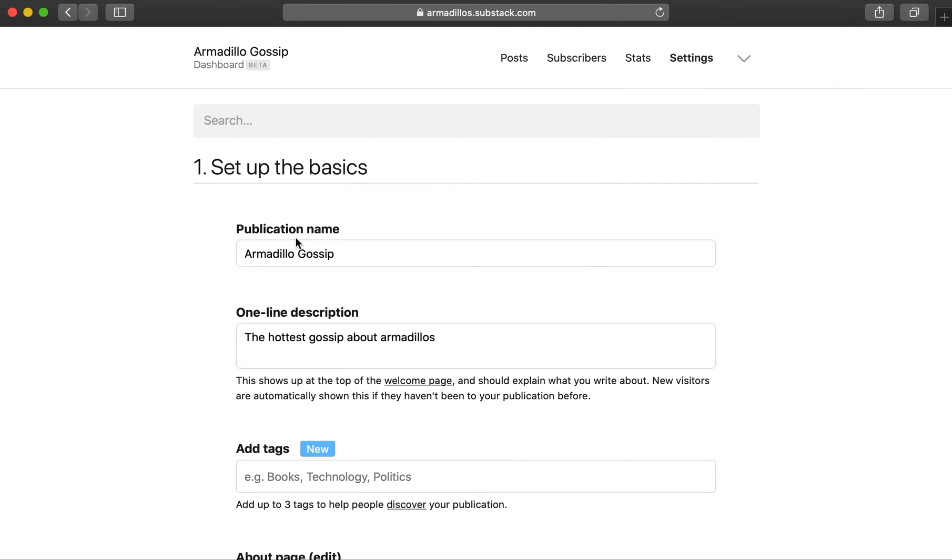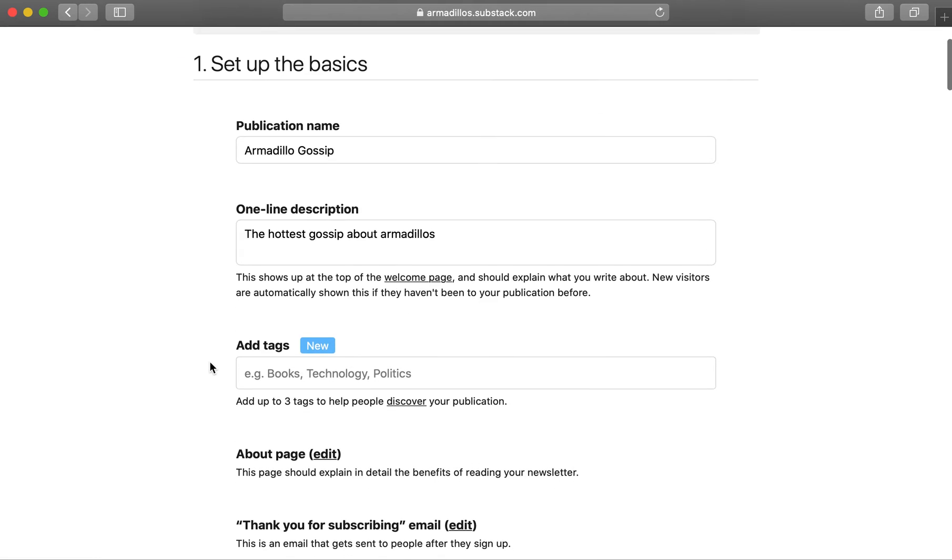So we filled out some of this information already. You have your publication name, your one-line description. You can add tags, which will help people discover your publication.